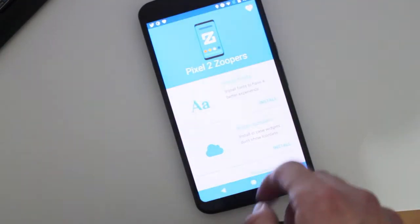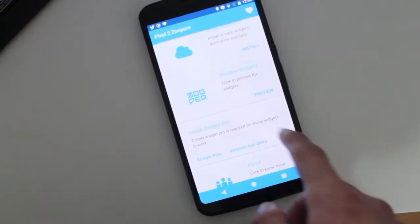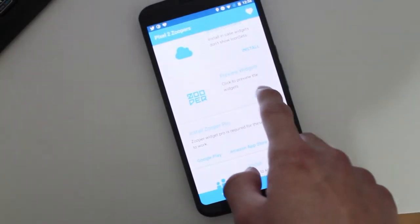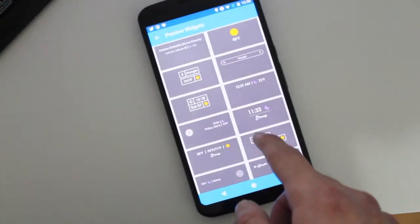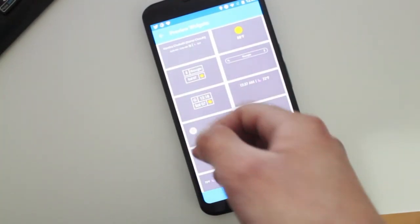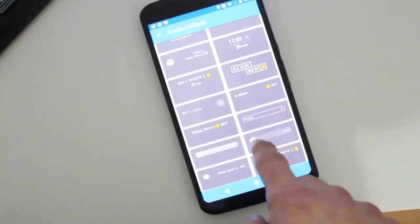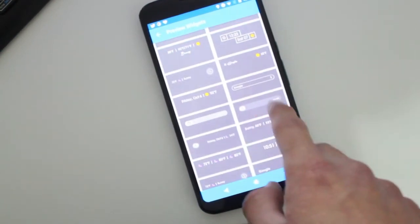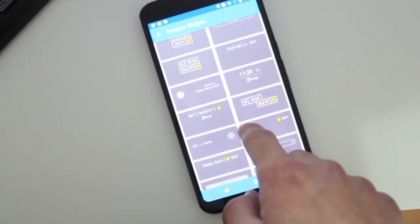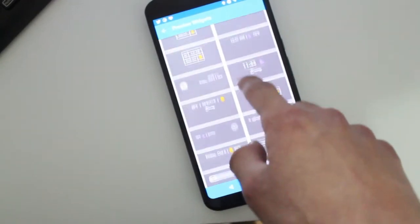It gives you the option to have the Pixel 2 widgets on your home screen. You have the one you mostly see on the Pixel 2 home screen, or you can have the simple one, which is just the date and the weather showing. It also lets you customize it more to your style and liking.